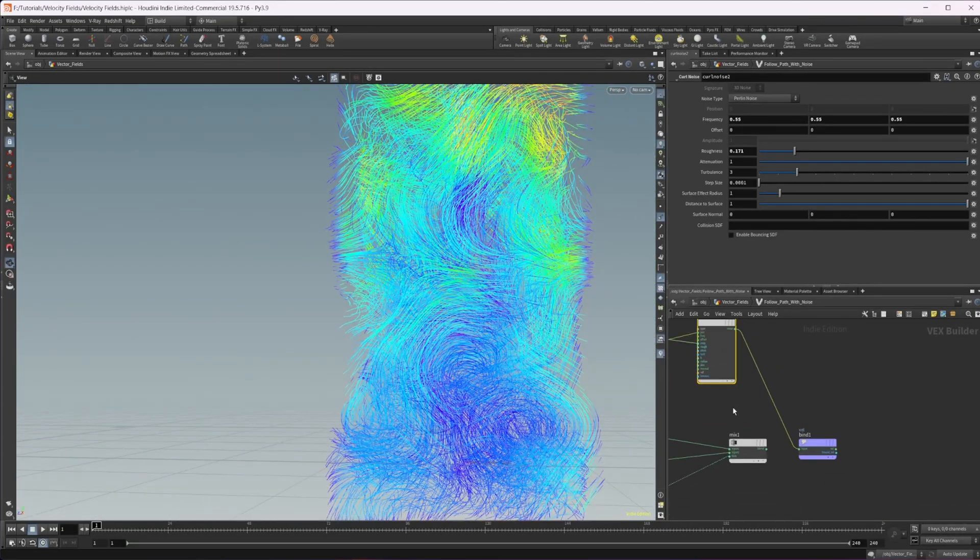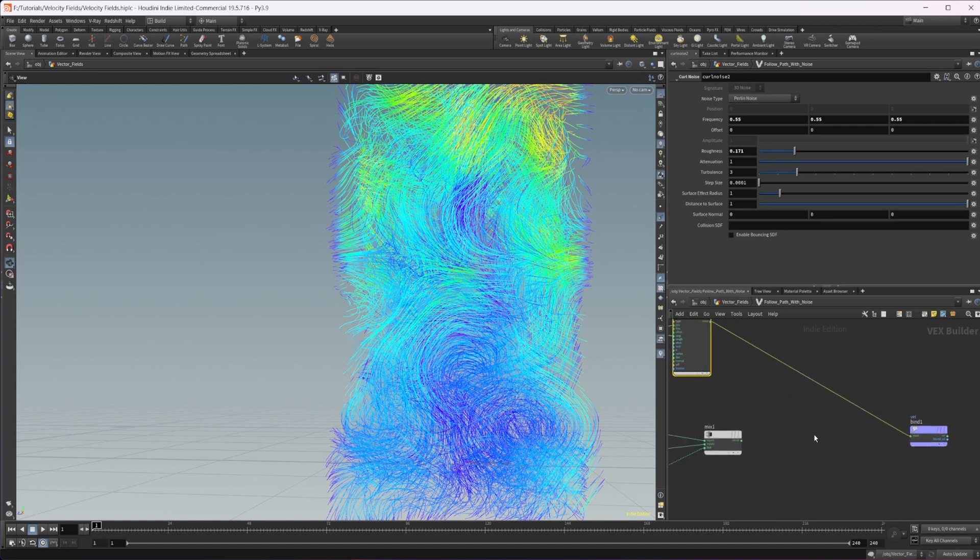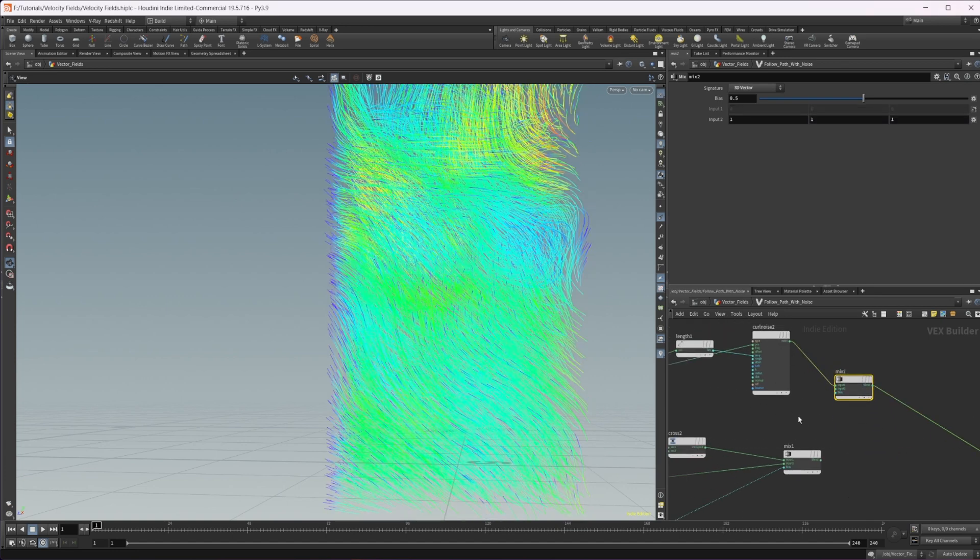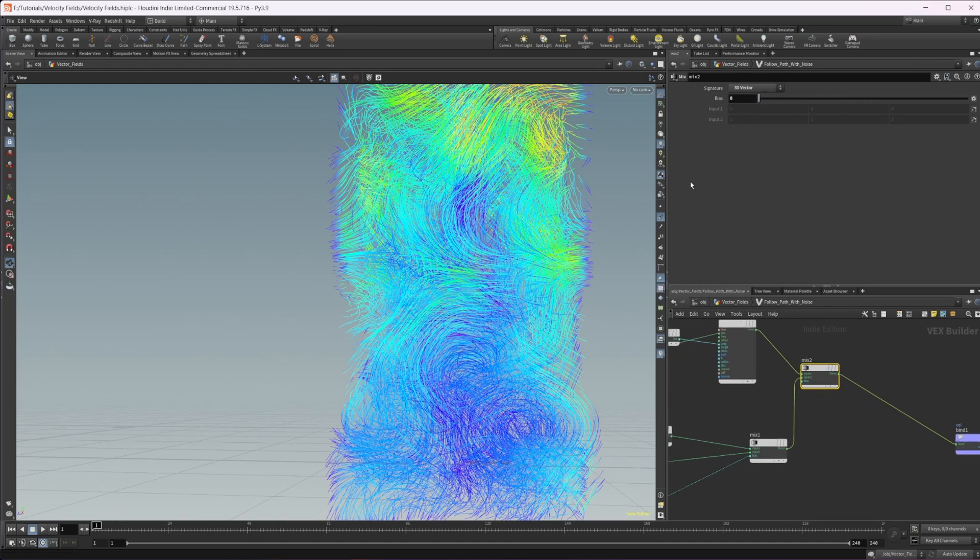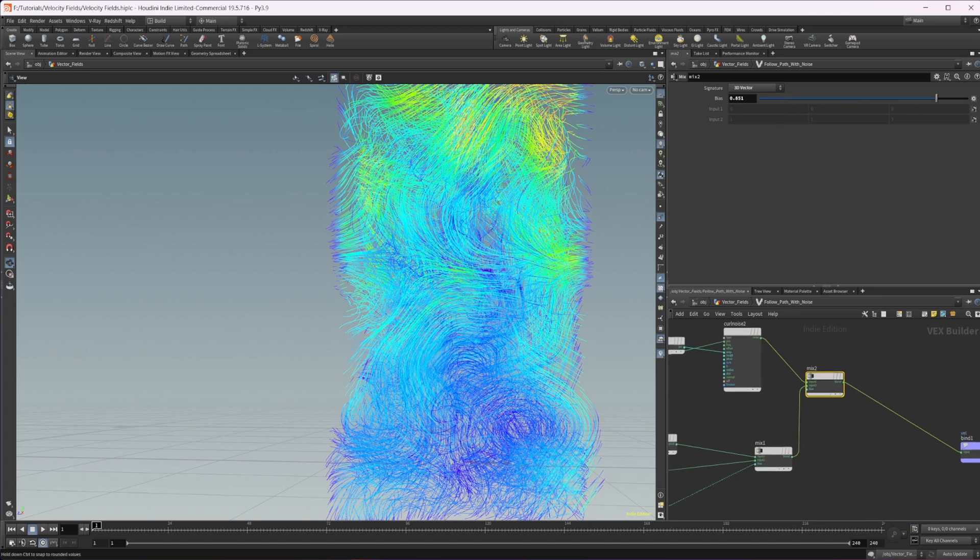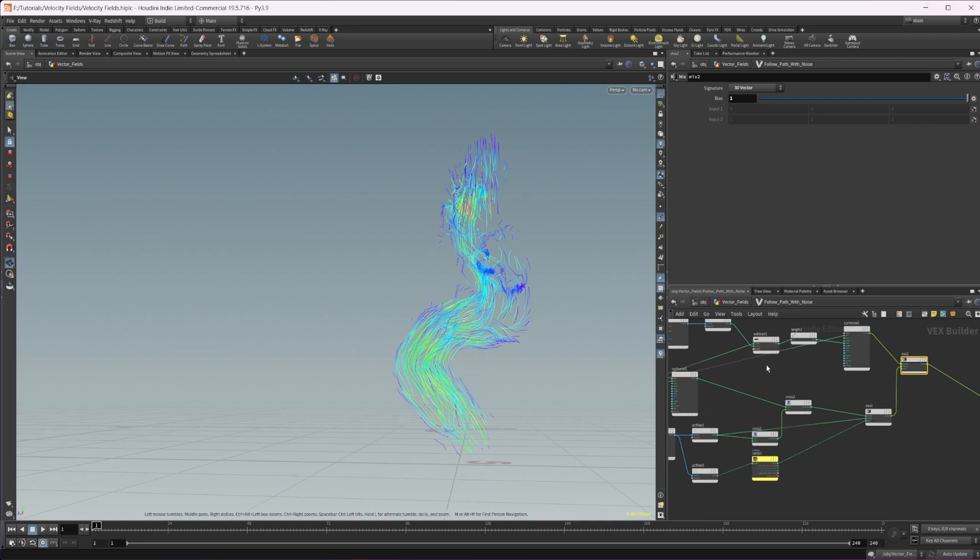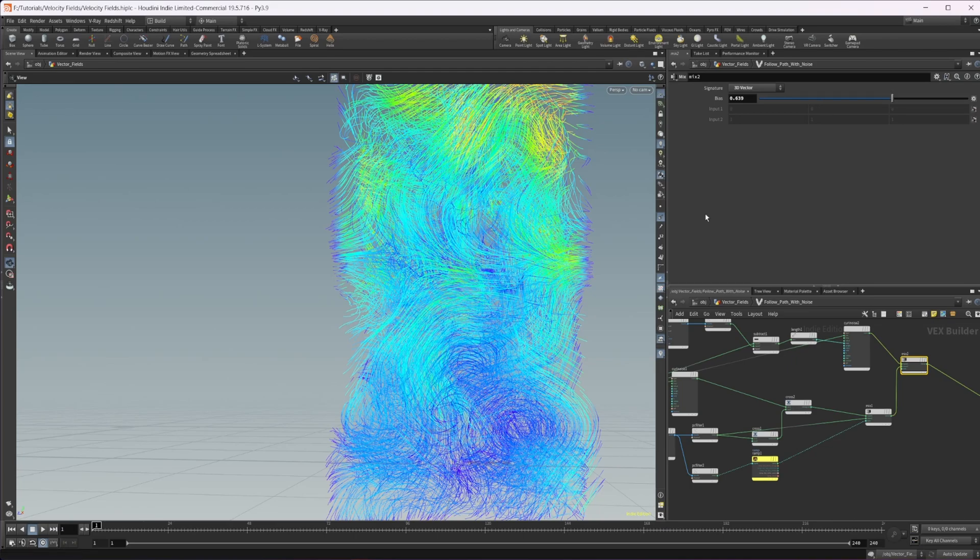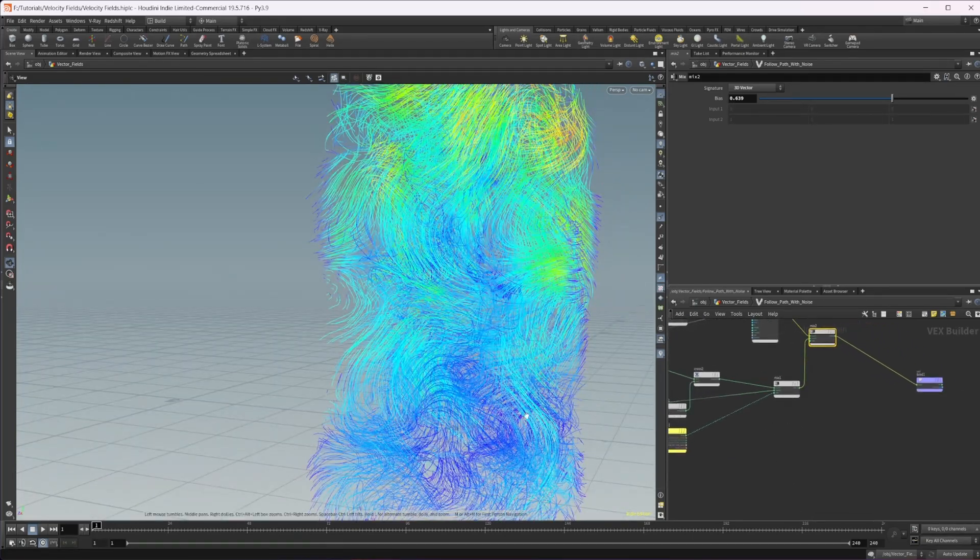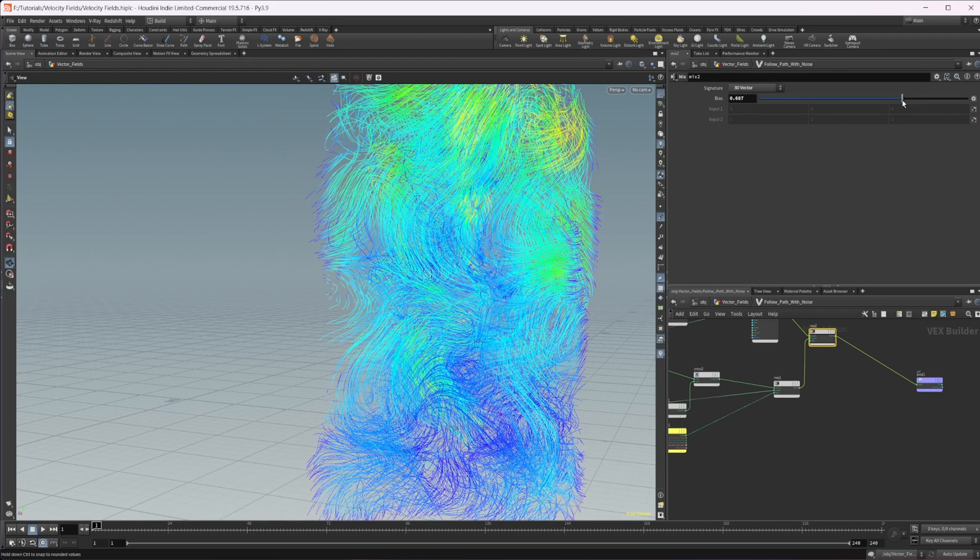So we want to just kind of mix these all together, everything that we've done here. So we'll drop down another mix node. And we're going to wire in our curl noise into the first input, and then our output here into the mix. And we can play around with this mix if we want. So if I bring this all the way down, we're going to get just our curl noise input. If I bring this all the way up, you can see we just get the mix from here. So I'm going to just bring this in a little bit because I want to have this affecting quite a bit. I don't want it to be fully affecting. We don't want to just get rid of the vector field outside of our curve completely.